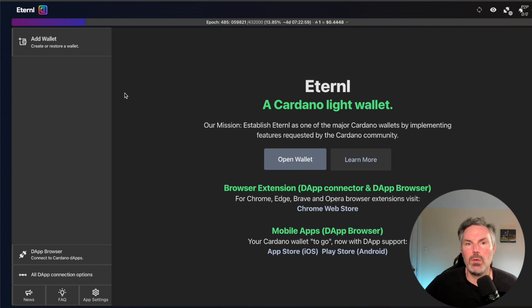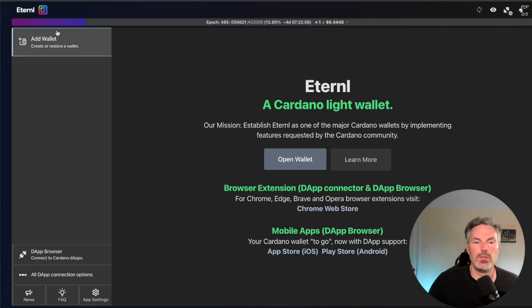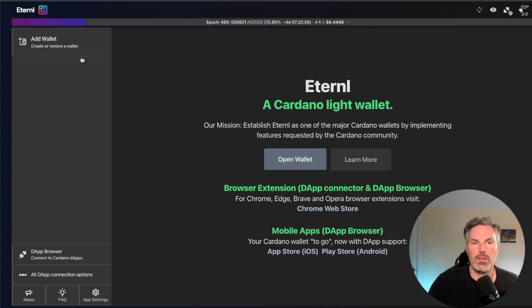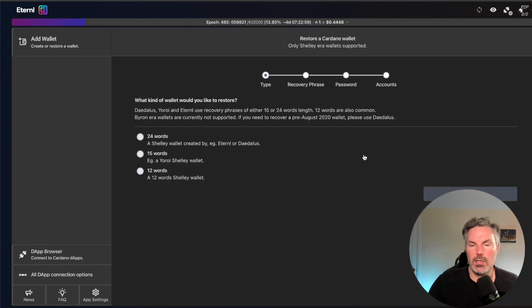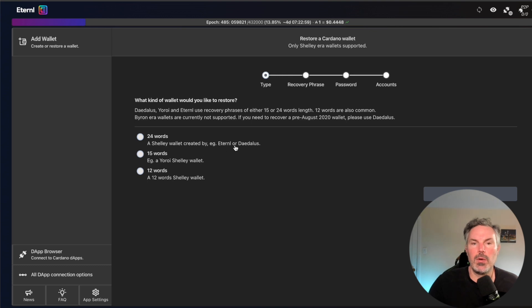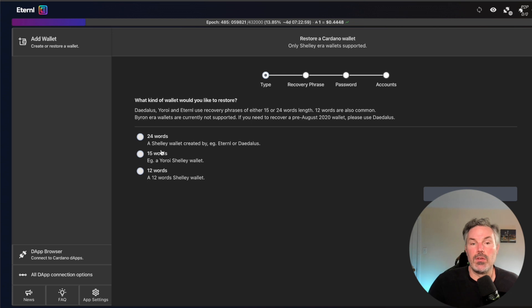And so what we want to do is we want to add or restore a wallet. And so what we're going to do is we're going to add a wallet and we want to restore a wallet. And we are going to restore a 24-word wallet, a Shelly wallet created by Eternal or Daedalus. So if there's a 15-word wallet or 12-word wallet, you'll click one of these.